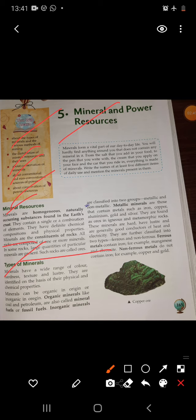Let's move to the types of minerals. Minerals have a wide range of color, hardness, texture, and luster. They are identified on the basis of their physical and chemical properties. Minerals can be organic or inorganic in origin. Organic minerals like coal and petroleum are called fossil fuels. Inorganic minerals are classified into two groups: metallic and non-metallic.